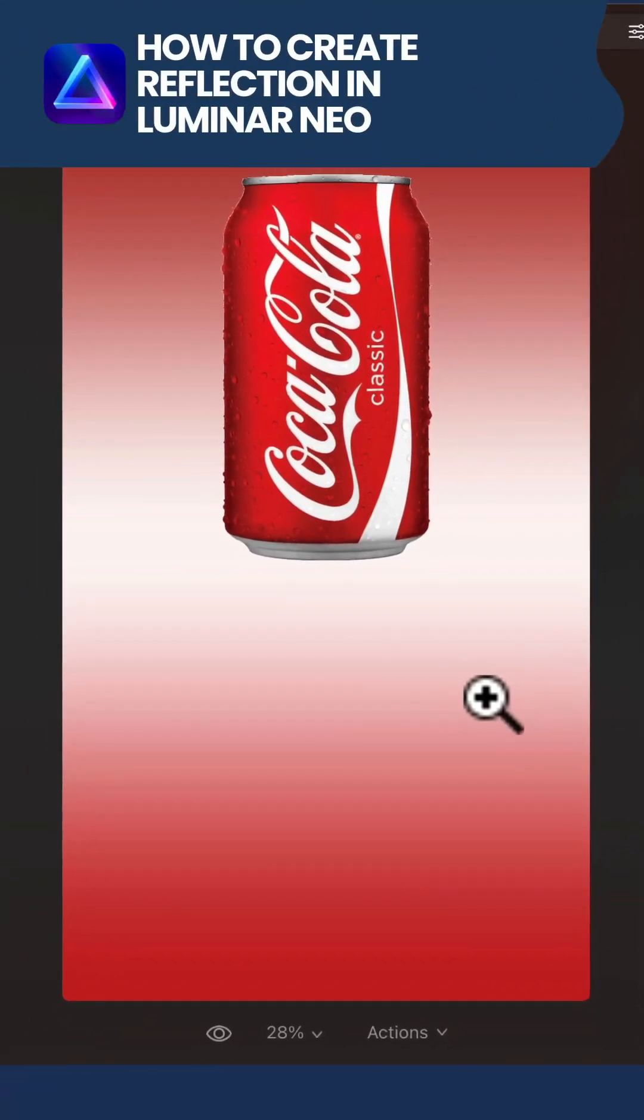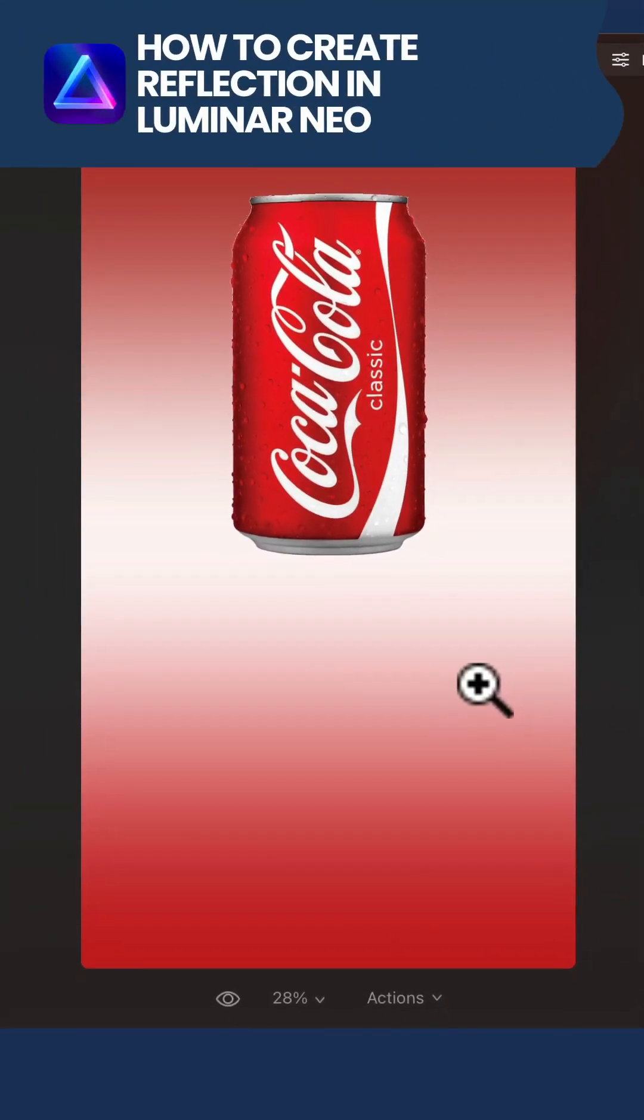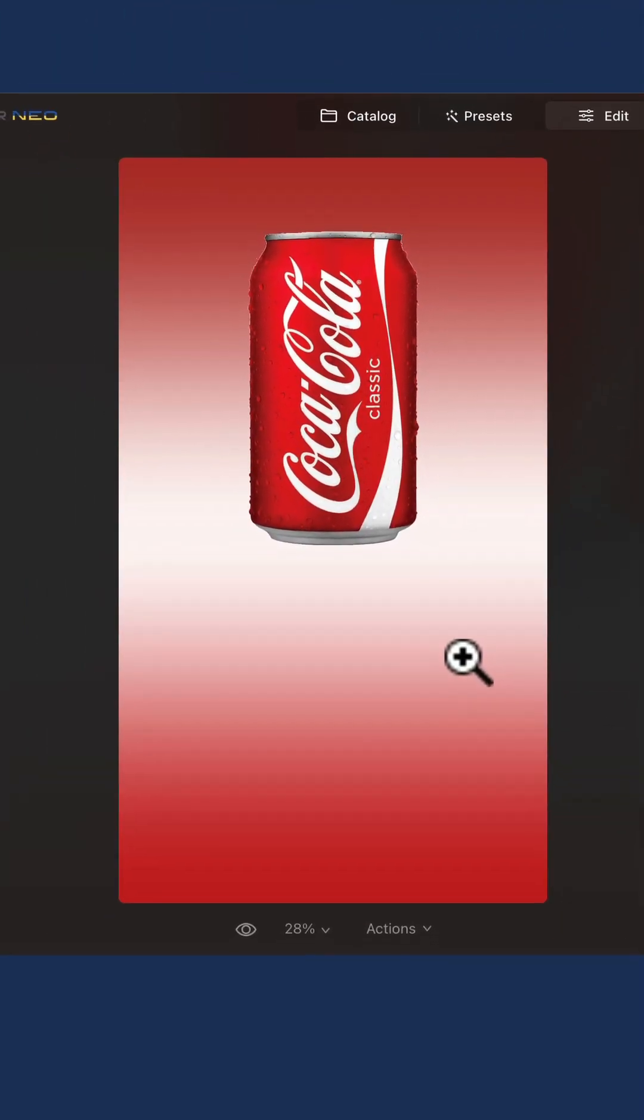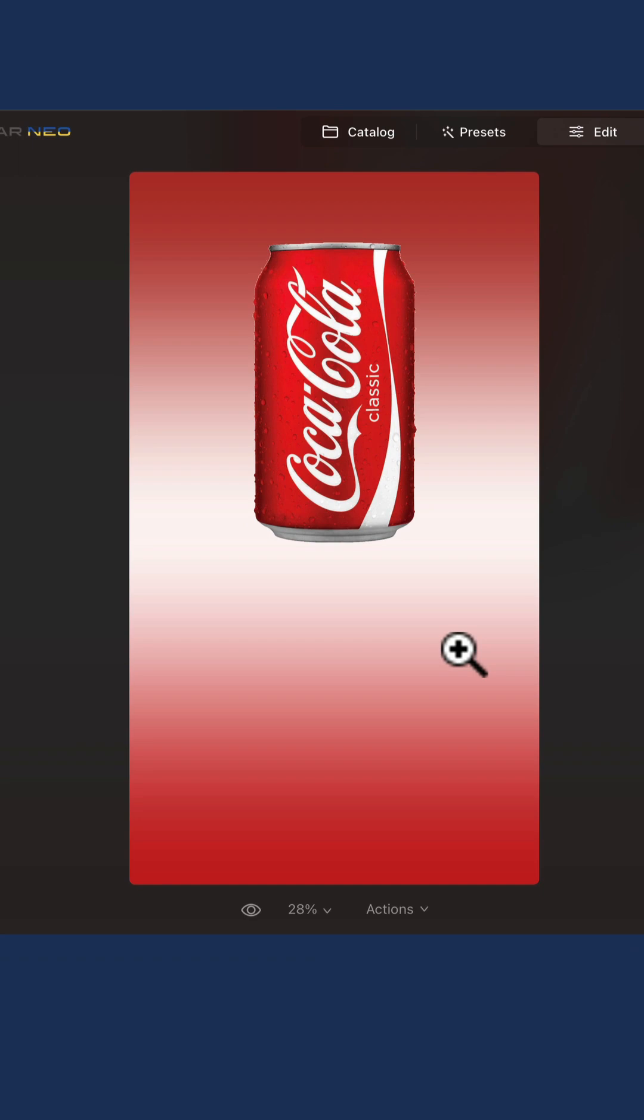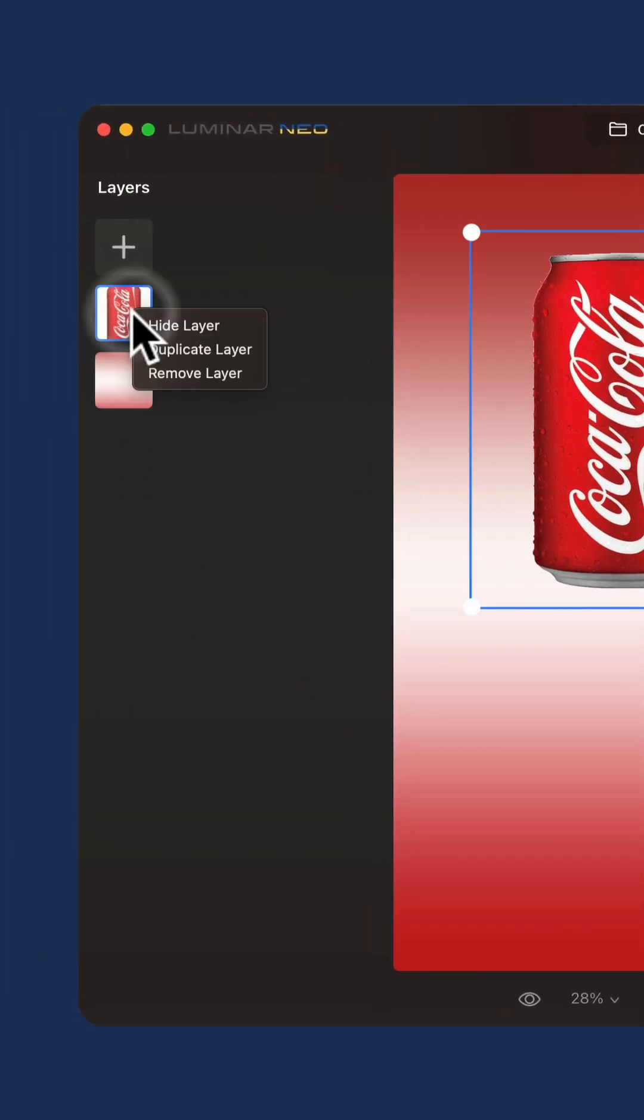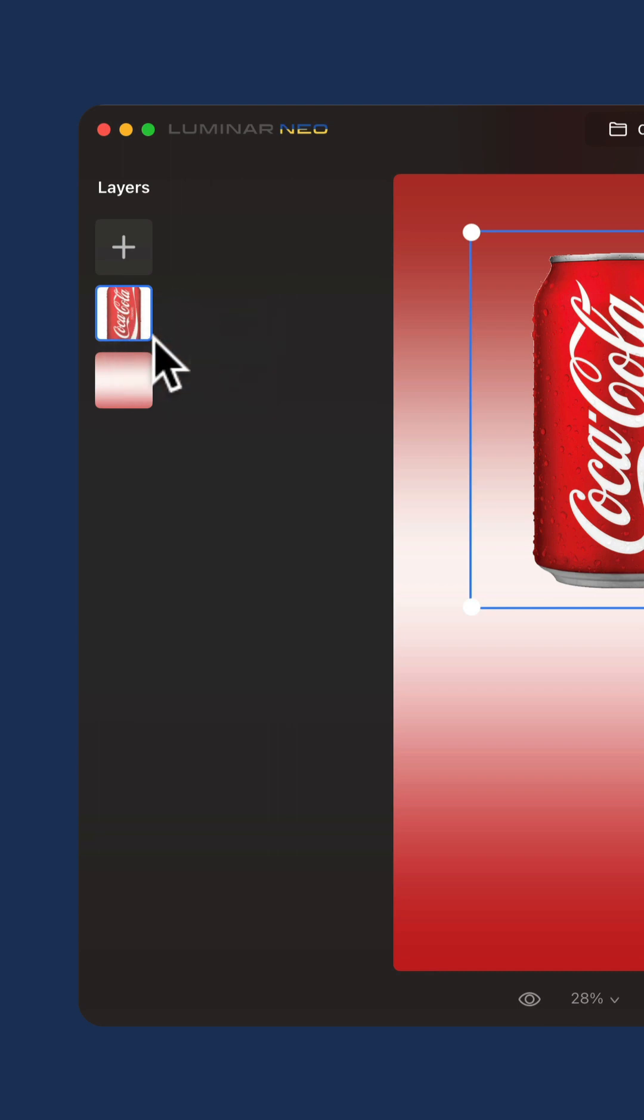The easiest way to recreate the reflection in Luminar Neo is to use the Layers panel. Move there and select the object where you want to recreate the reflection, right click on it and select Duplicate Layer.